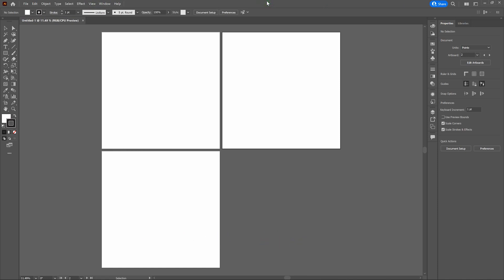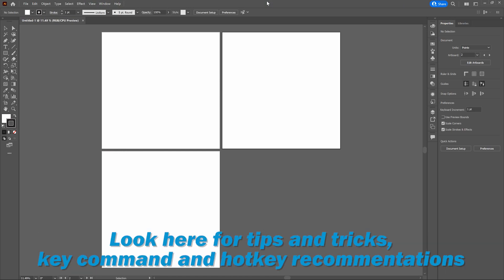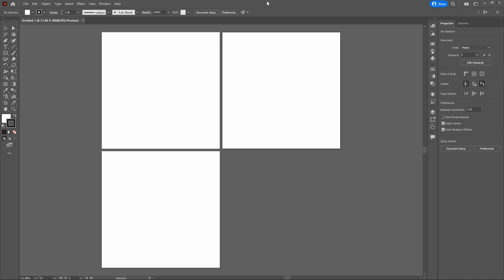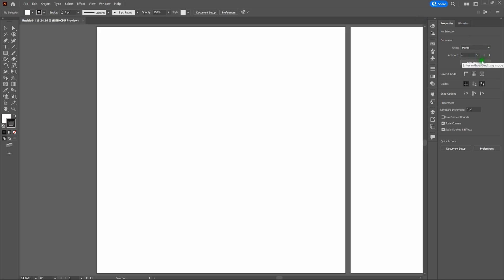We're going to be using the bottom center of the page to highlight hotkey recommendations, key command recommendations, and tips and tricks. We're building this on a PC. If you're using a Mac or Apple machine, use the Command key instead — Command equals Control. Now let's go ahead and jump to our first artboard. All we need to do is select number one and we are there.